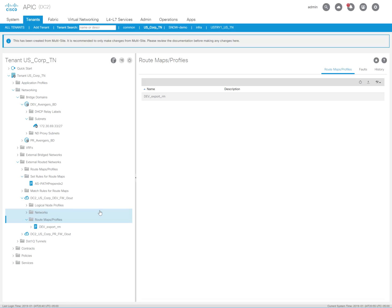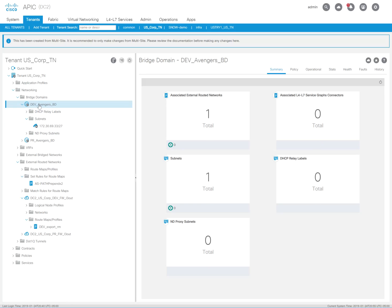Now, in order for this to actually work or be applied, it has to be applied at the bridge domain level. So we're going to go back into this dev Avengers bridge domain. And before I even apply that, I'm going to show you what the actual Palo Alto looks like.